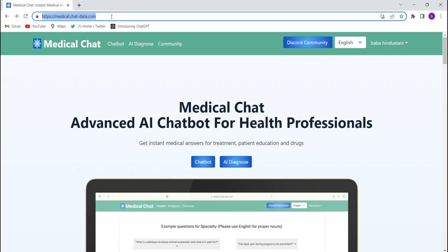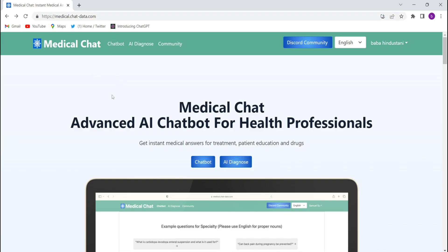So let's start the video. First, you will have to open Google Chrome and search medical.chat-data.com. I have also given the link in the description — by clicking on that link you will come to this website. First you will have to log in.